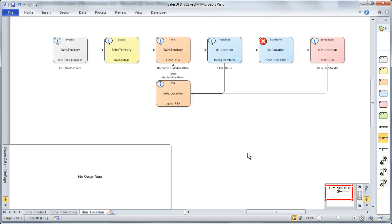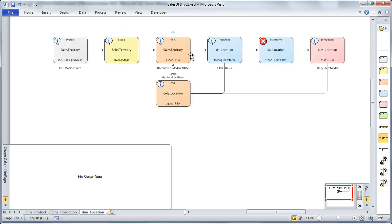So let's just give us a once over. We have our profile here, which we're going to select records from our sales territory table incrementally based on the modified date, getting new records. We're going to stage that data, just moving the data from the source to the target. Then we're going to consolidate in our PSA using modified data as the record time. We're also collecting a parameter on record time so that we know whenever we do our extraction that we are only collecting new records.